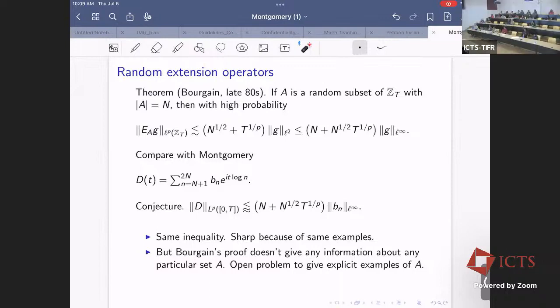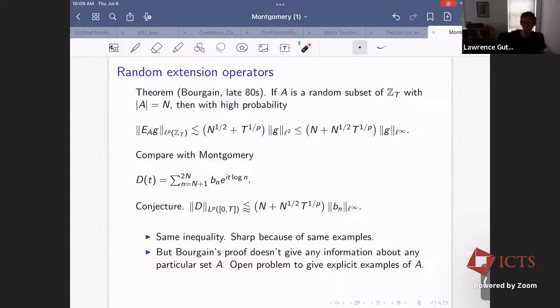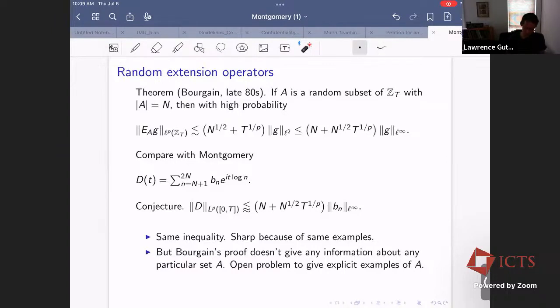A question from the audience: didn't Morgan prove something about Montgomery implying Kakeya? Yes — Morgan did prove something about Montgomery implying Kakeya. We'll talk about that a little bit later in the discussion.